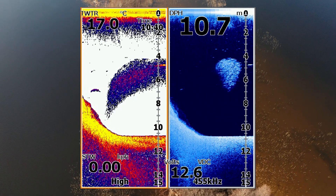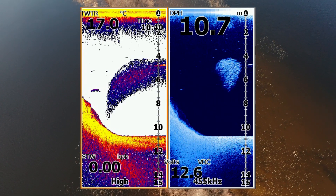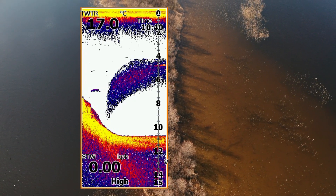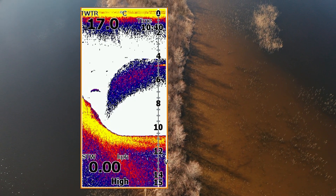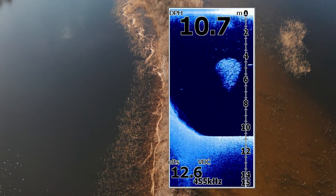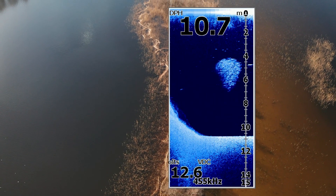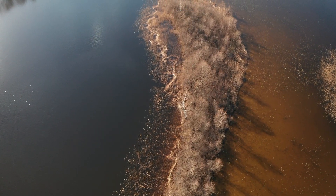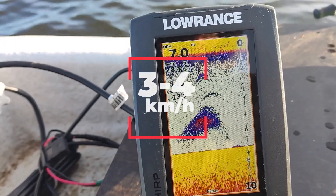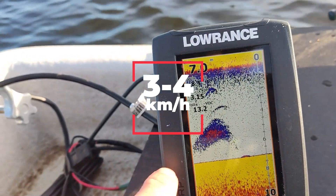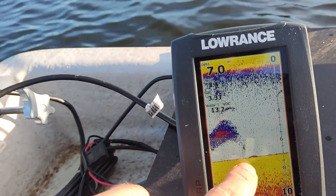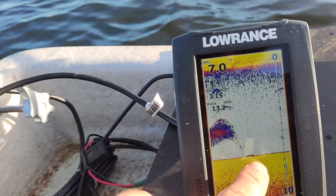On the left you can see the standard sonar image and on the right a bluish down scan image. It should be kept in mind that the presented screenshots were taken while swimming at a speed of approximately three to four kilometers per hour. Characters shrink or stretch as you swim faster or slower.